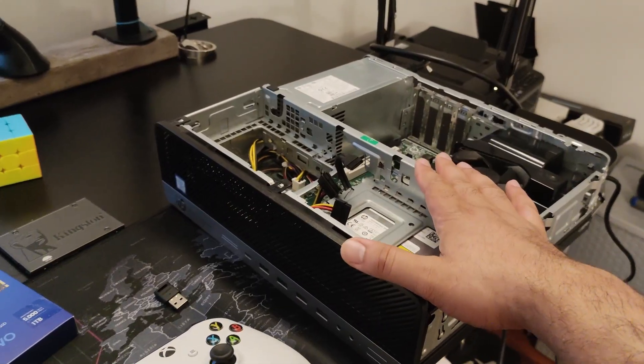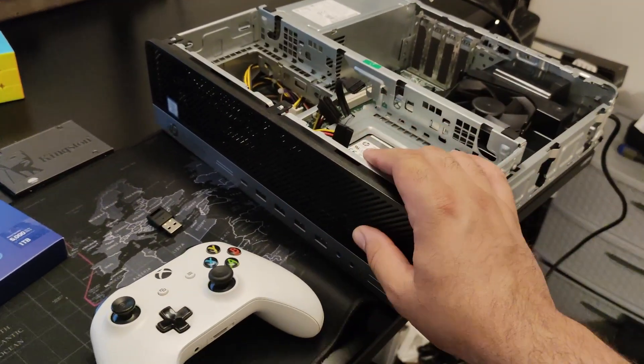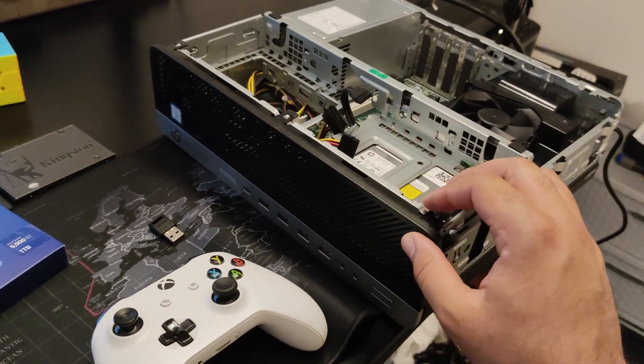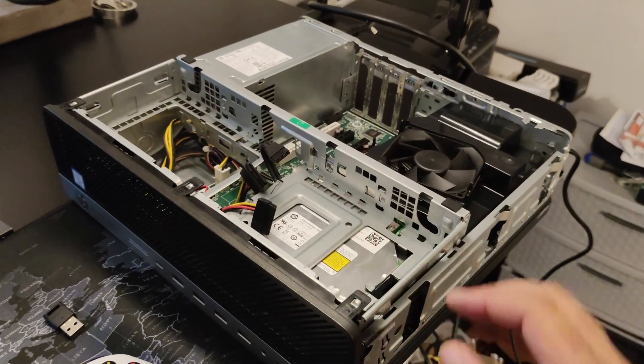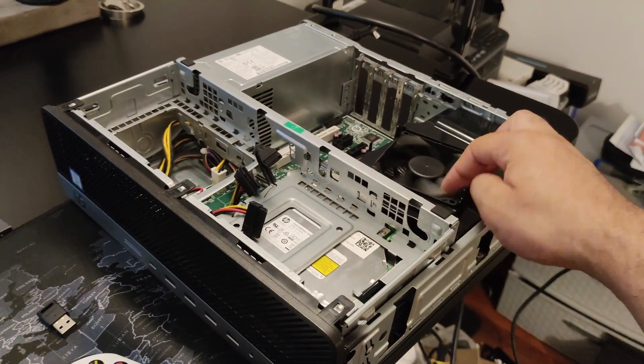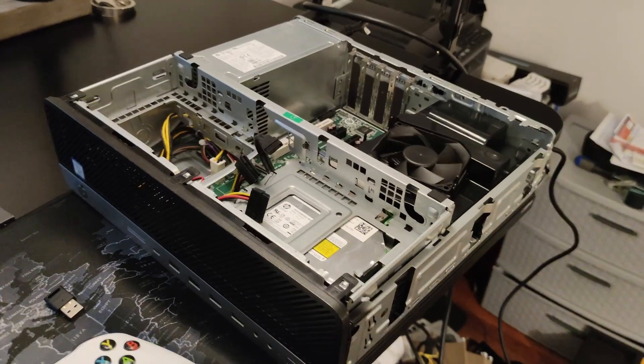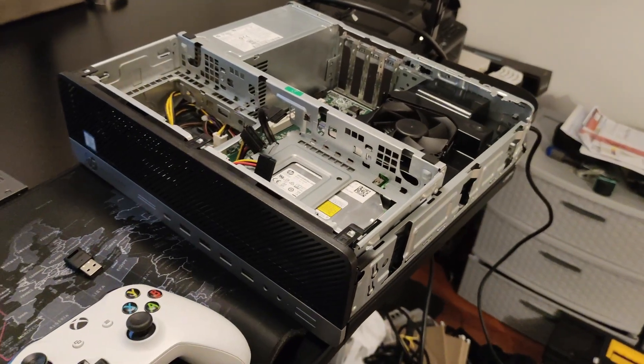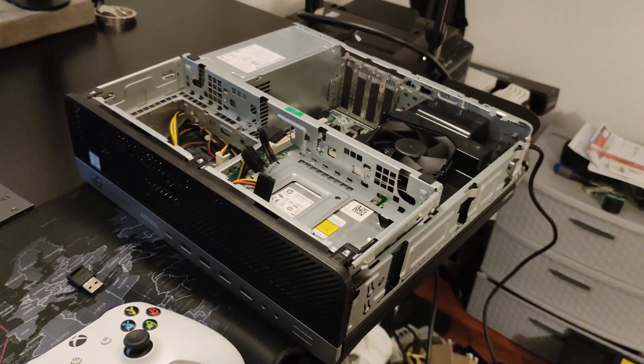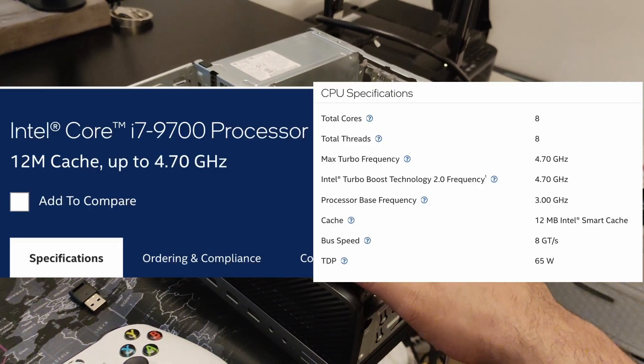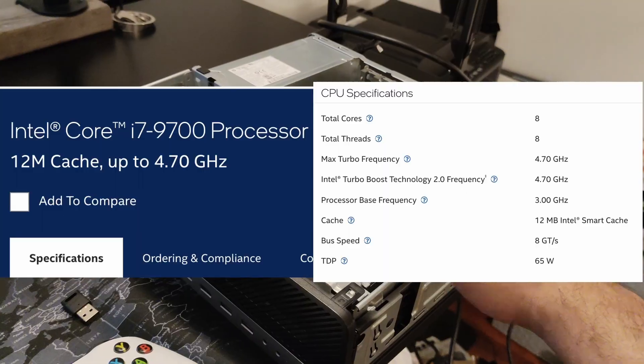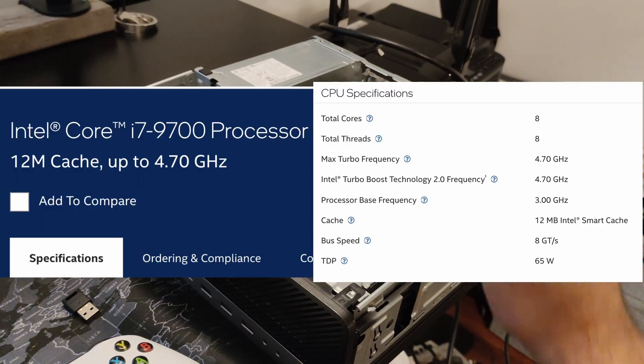This is a HP Elite Desk small form factor PC. It is running a 9th gen 8-core processor. I should put it up here. I forgot exactly which one. All I know is that it has 8 cores.